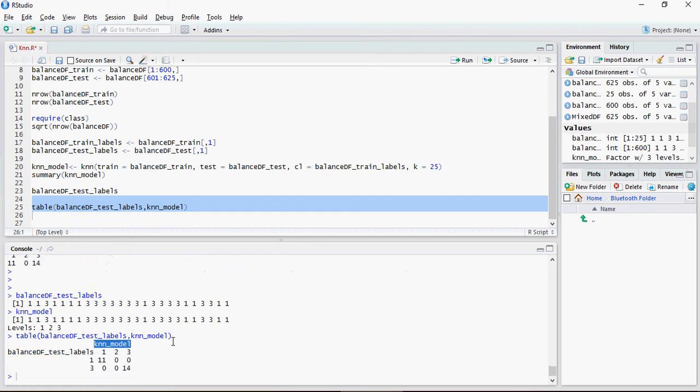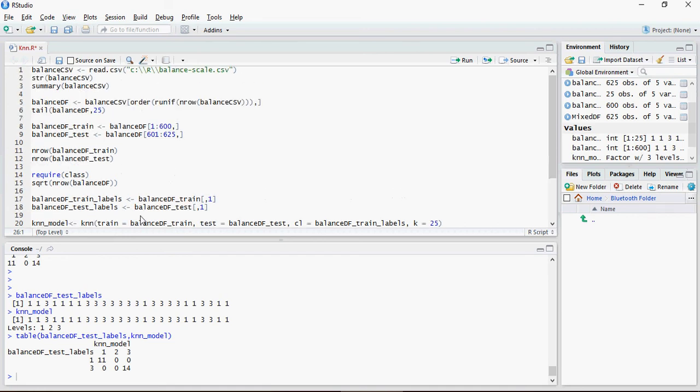So this is how you would do a KNN. This script is available on the Google Drive link mentioned in the comment section below. Thank you for watching.